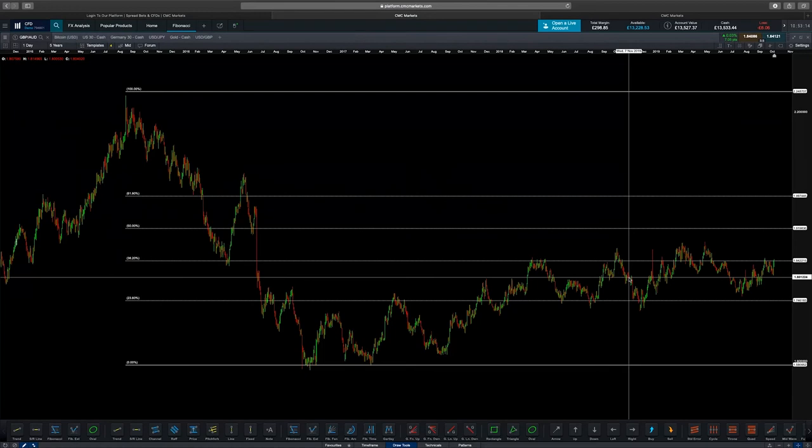One of the mistakes that clients make regularly with Fibonacci retracement is not using it with other tools. I think Fibonacci retracement is a secondary type of indicator — it provides you with an area of interest, but you should be looking at other tools such as moving averages, support and resistance levels, or trend lines to determine whether or not you want to enter that trade.